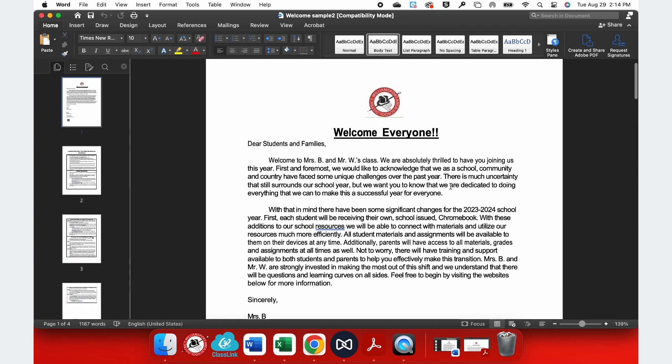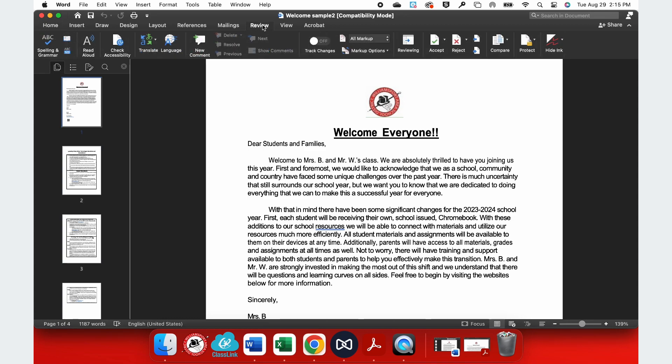You can see this is Welcome Sample 2 and then I want to go up to the top section here and I want to choose the Review ribbon. Right here. Once I've selected the Review ribbon, I can find right next to Check Accessibility, I have a Translate button.